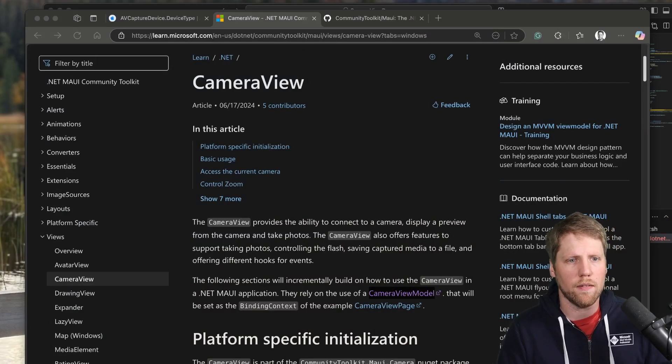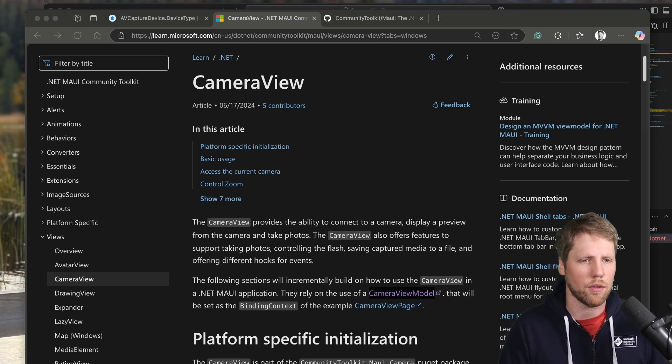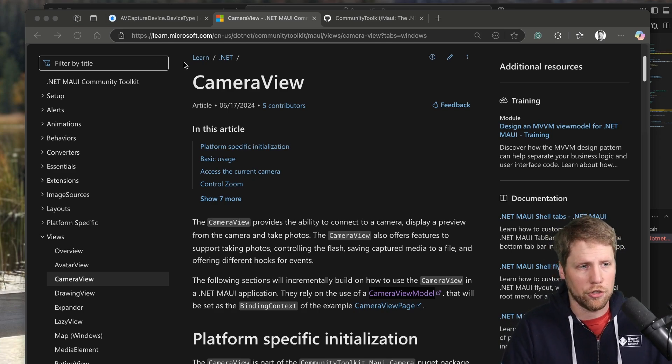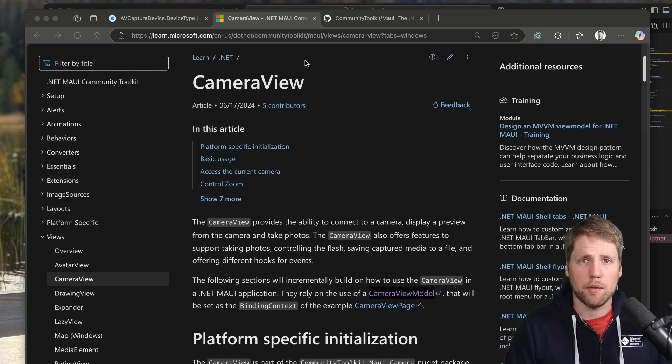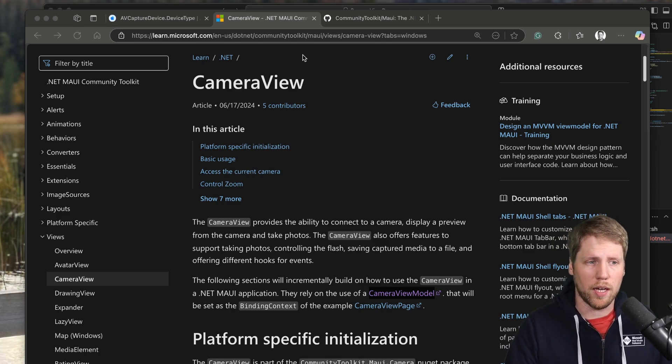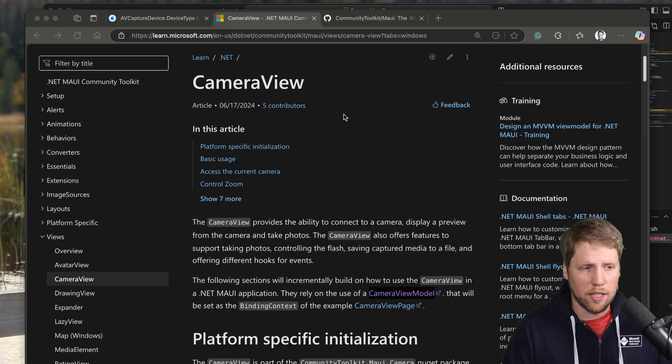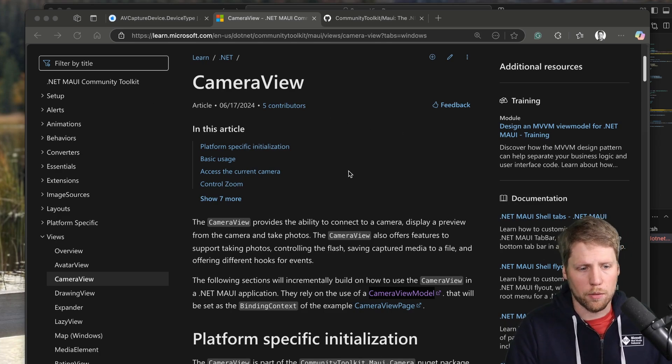So first, let's dive into the documentation. This is actually on learn.microsoft.com and that's maybe a reason why people think this is a Microsoft project because you find the documentation here. But that's not the case, but it's an easy way to find the documentation.